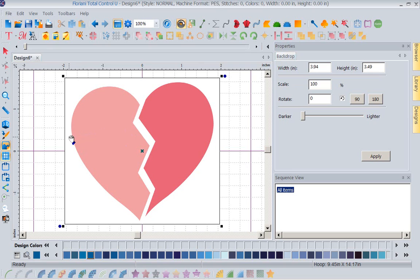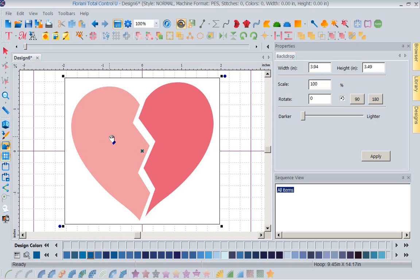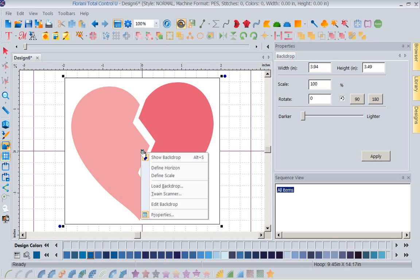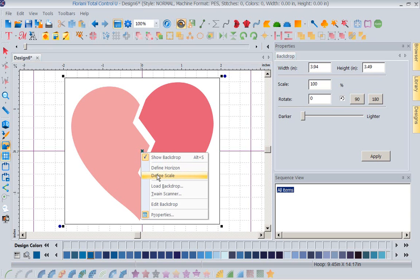This is that one. So what I want to do is I want to just define the scale of the actual artwork that I'm working with, because I want this to be 3.5 inches. That's the size that I need my design to be. So with my artwork selected, we know it's selected because there's selection boxes, I am going to right-mouse click, and I'm going to tell it to define scale.